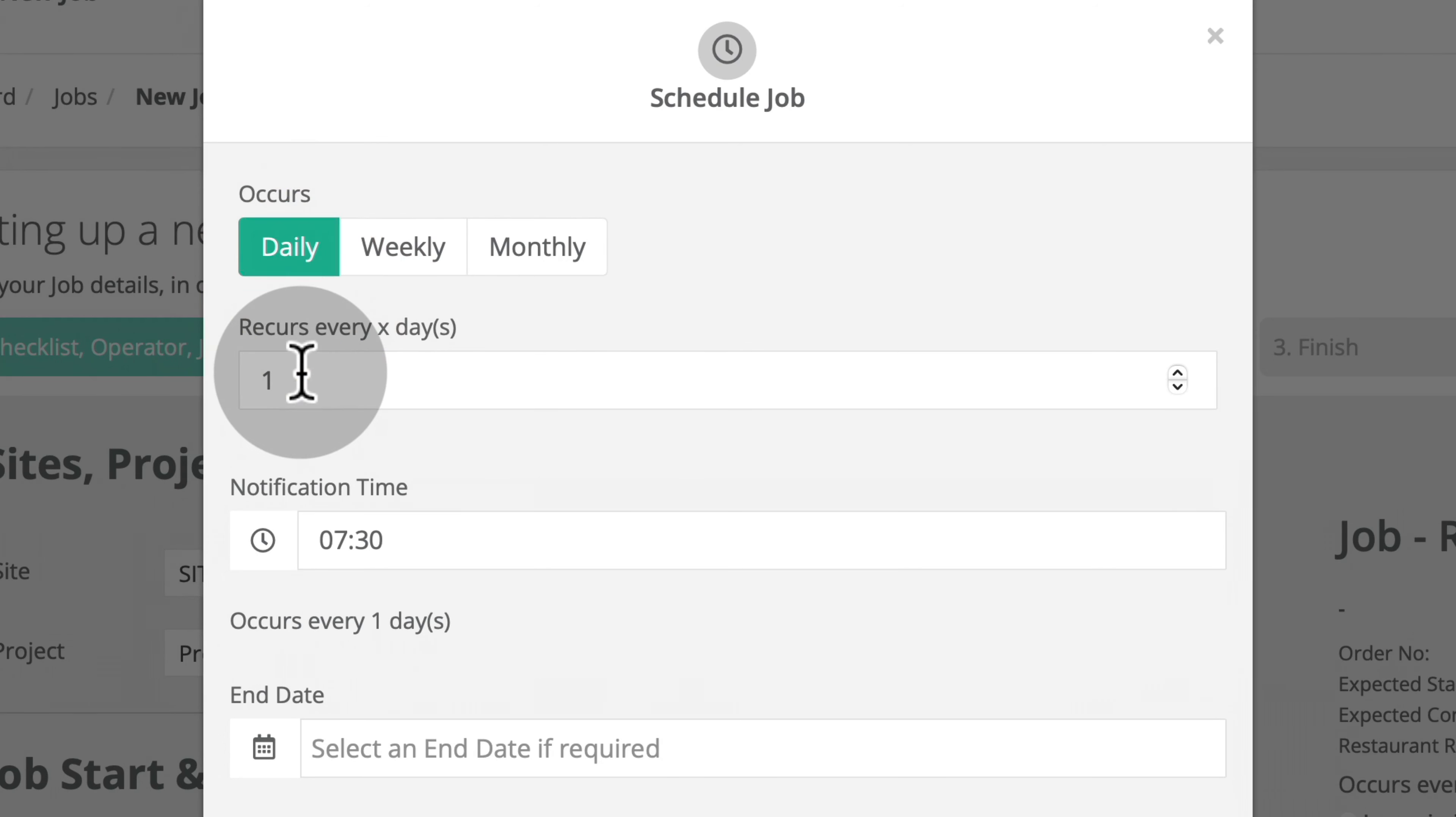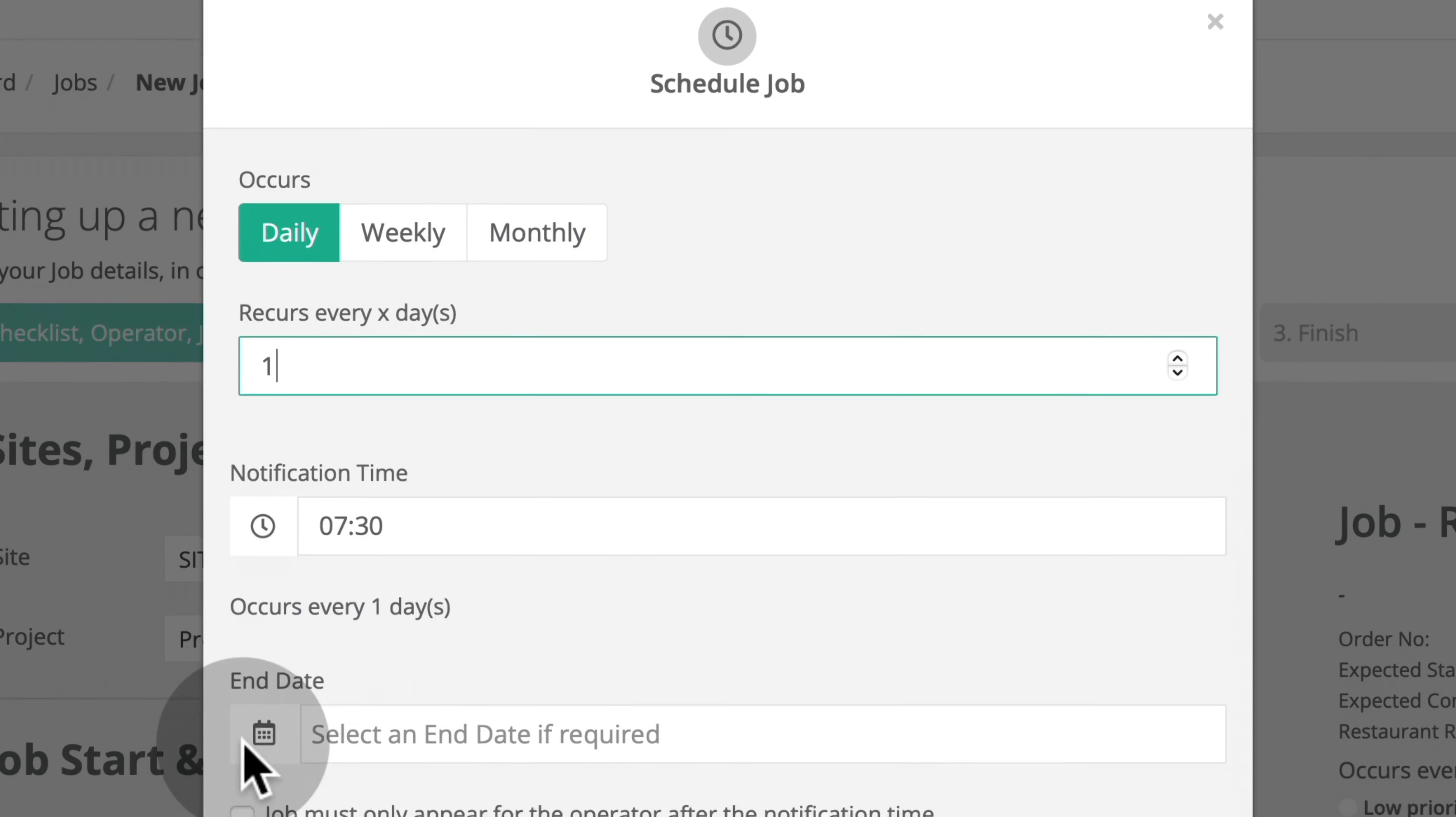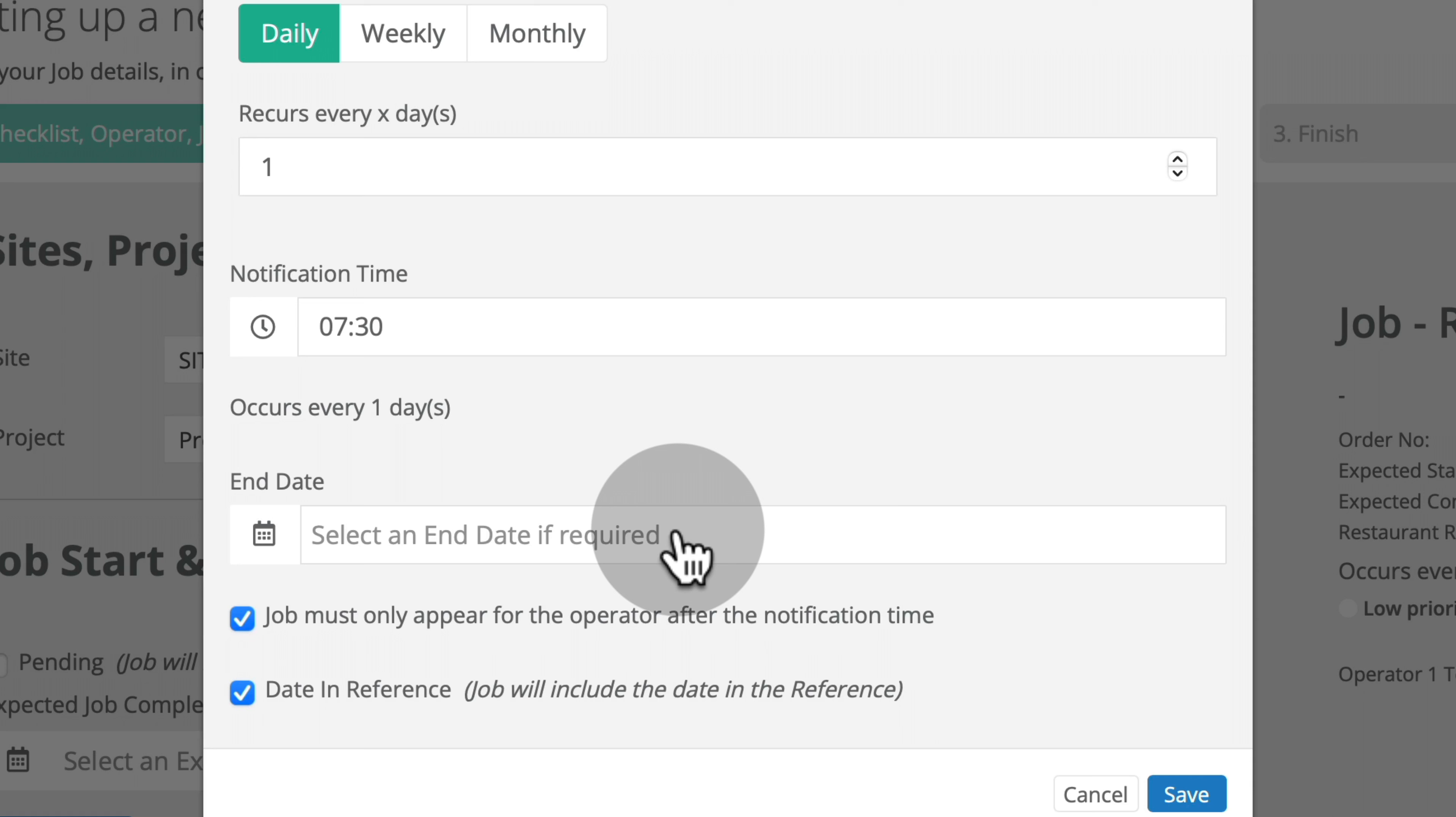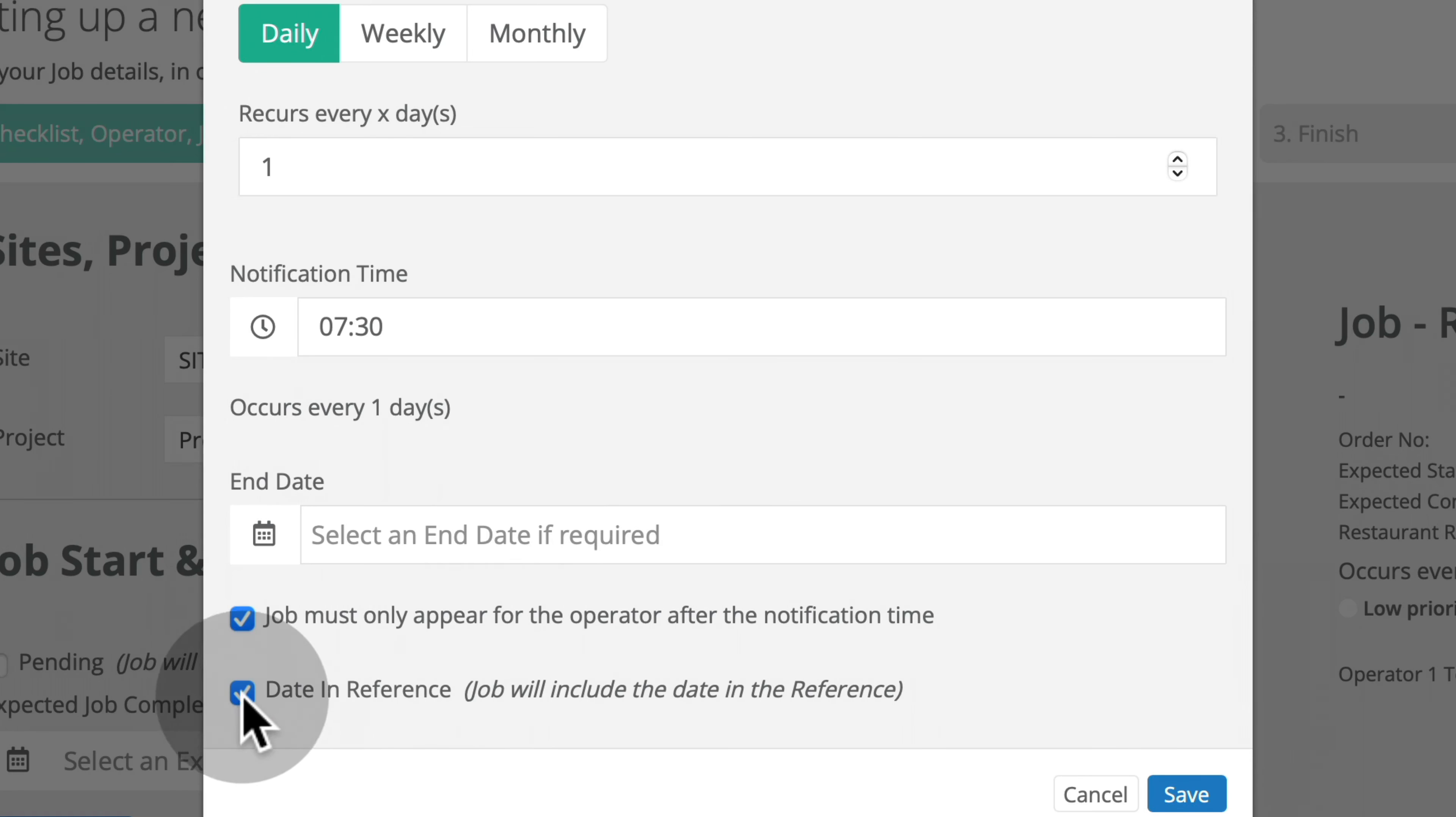Under Daily, you can specify how often this job should recur, every X number of days. Specify the notification time and whether the job must only appear for the operator after the notification time. Select an end date if required or leave blank if this job must recur indefinitely. By default, the recurring job will include the date in the job reference field. However, you can opt to uncheck this box.